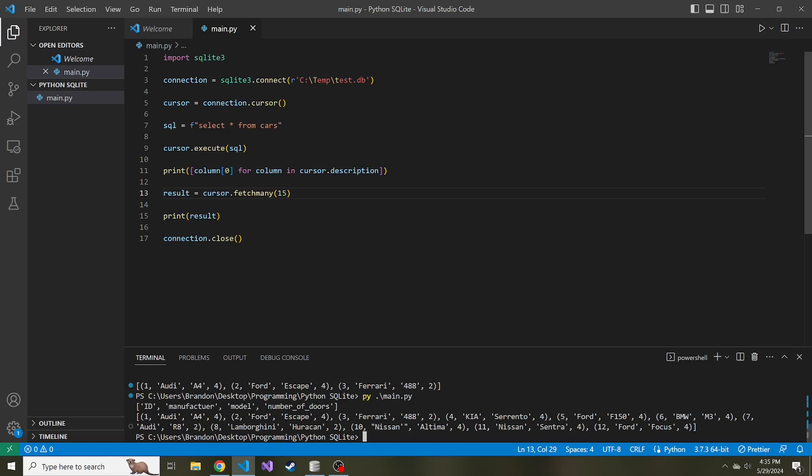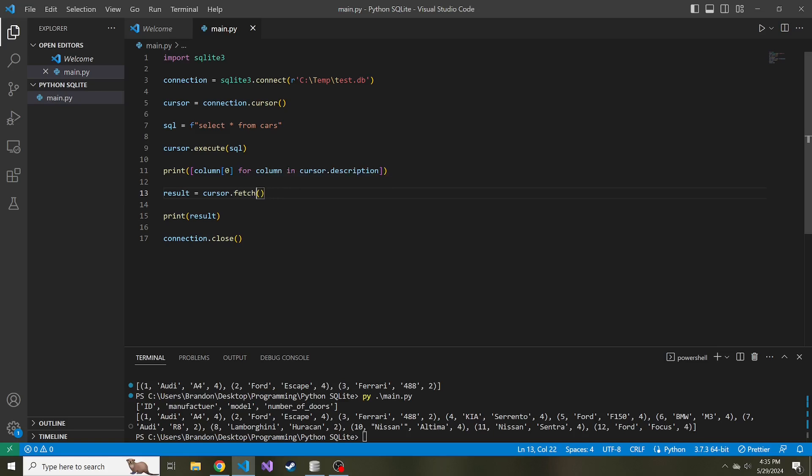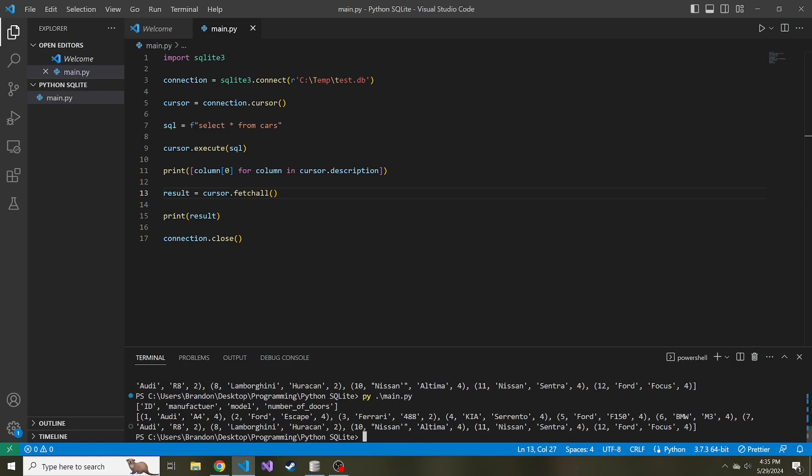Lastly, the one you're probably going to use the most is fetch all because this fetches all of the data returned from the SQL query. If we run this, it's going to be the same result as fetch many with 15, because it's fetching everything from that table, which the fetch many with 15 also did.